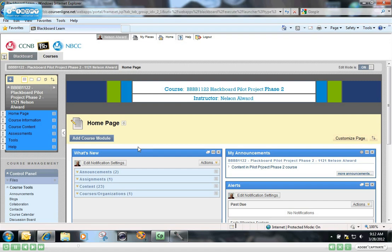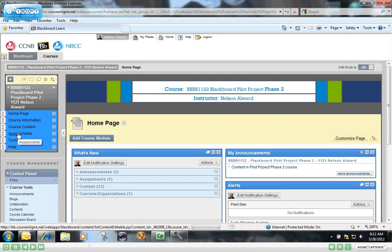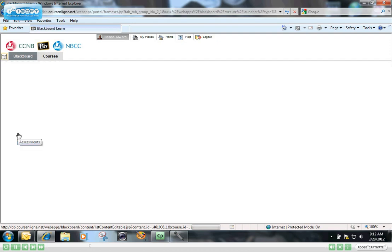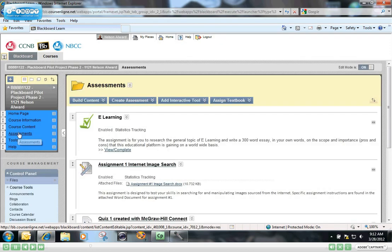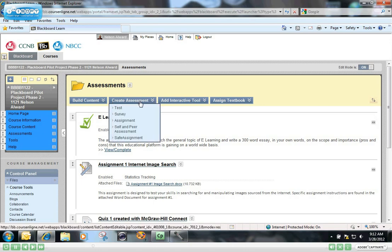There are a couple of ways that you can create a new test. When you create a new test, essentially all you're doing is creating the empty container of the test. You can click on any content area of your course. In this example, I'm clicking on the Assessments link on the course menu. Point to Create Assessment and then click on Test.